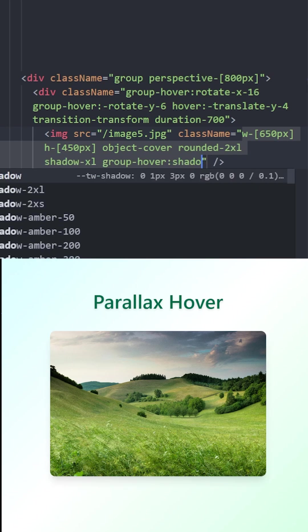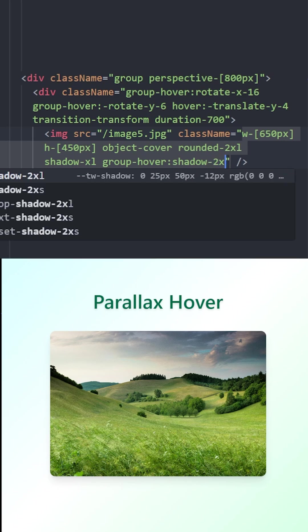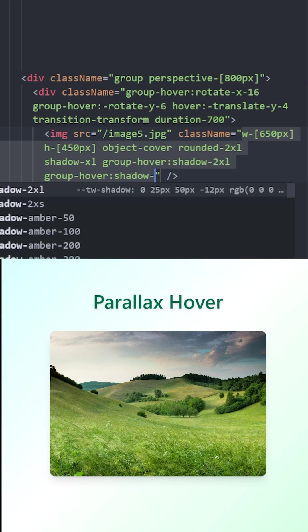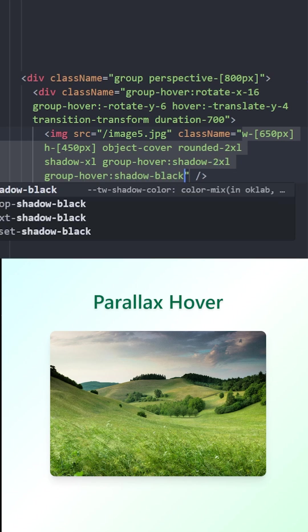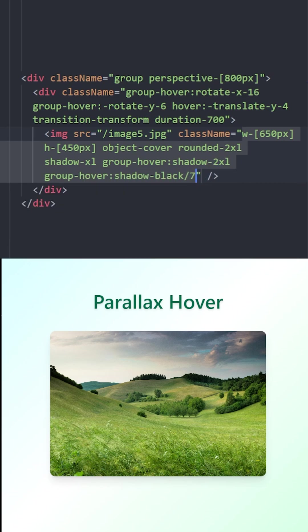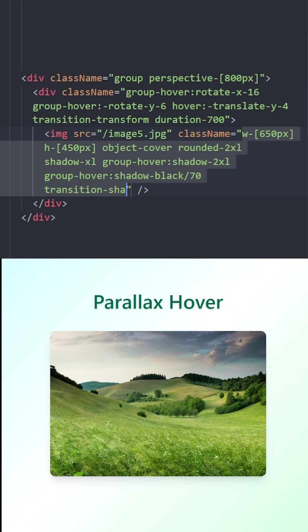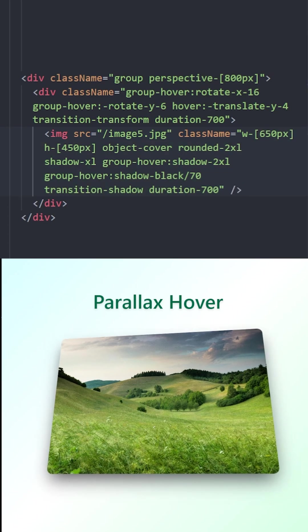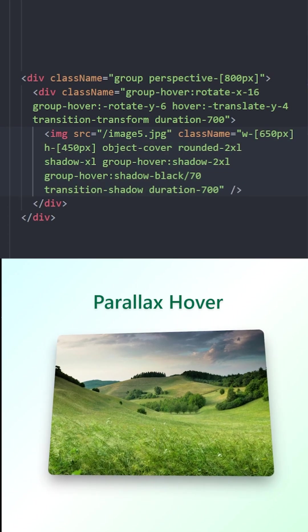On group hover, we're going to increase the shadow and lower down the opacity of the shadow as well. Let's make it smooth using transition shadow and set the duration to 700. Let's see, and there you go.